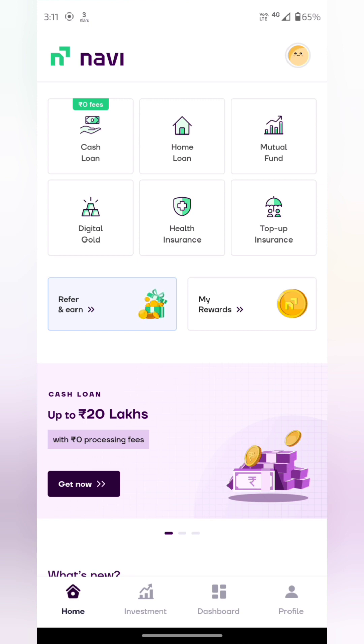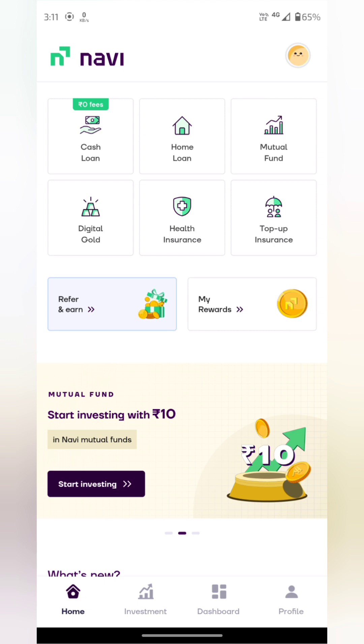This is the mutual fund section — home loan, cash loan, digital gold, health insurance, and top-up insurance options are available.